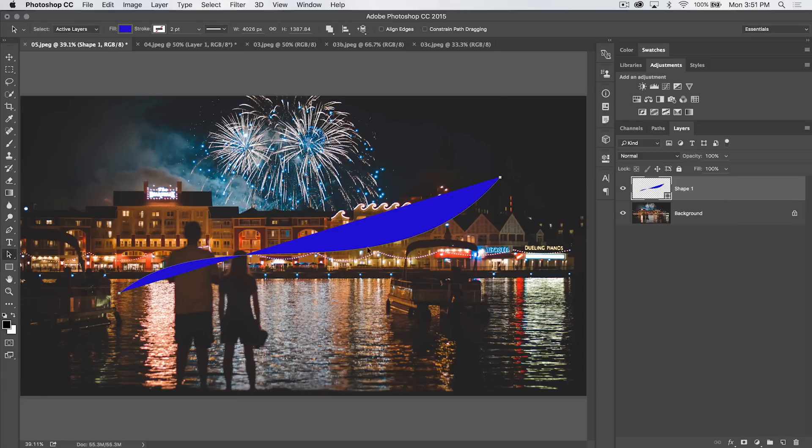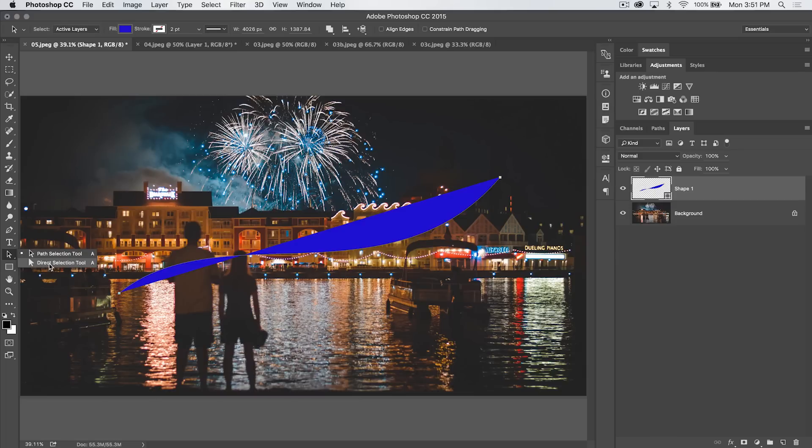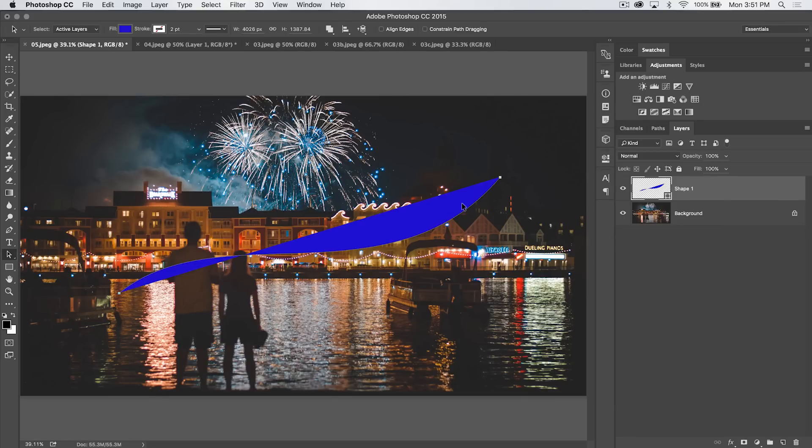We can just select the path. When you use the Path Selection Tool, you're selecting the entire path, every anchor point on the path and the path itself. This is in stark contrast to the Direct Selection Tool, which allows you to get into the actual path itself and edit one segment of the path or one anchor point on the path. The Path Selection Tool is more of an overall editing tool.